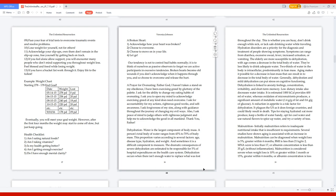A Prayer for Overeating. Father God, I haven't taken a stand on my obedience. I have been exercising greed by gluttony of the palate. I ask for the ability to change my eating habits of overeating. I ask you to open my mind to acknowledge exercising greed of any kind does need overcome. I ask for accountability for my actions, righteous good works, and self-awareness. I ask forgiveness of my sins, along with guidance throughout the journey of changing my evil ways. Also, I ask peace of mind to judge others with righteous judgment. Thank you, Father.